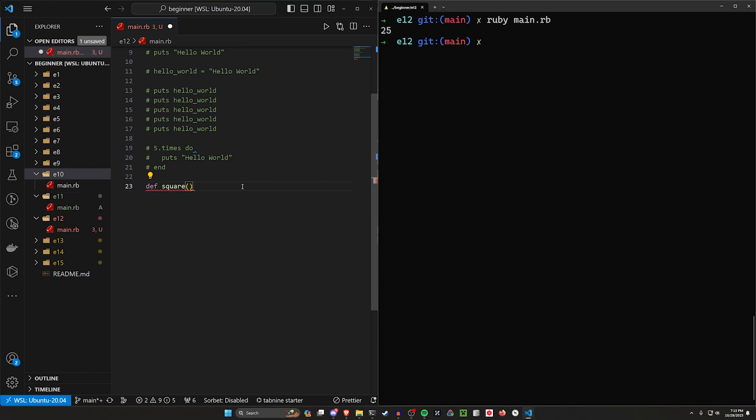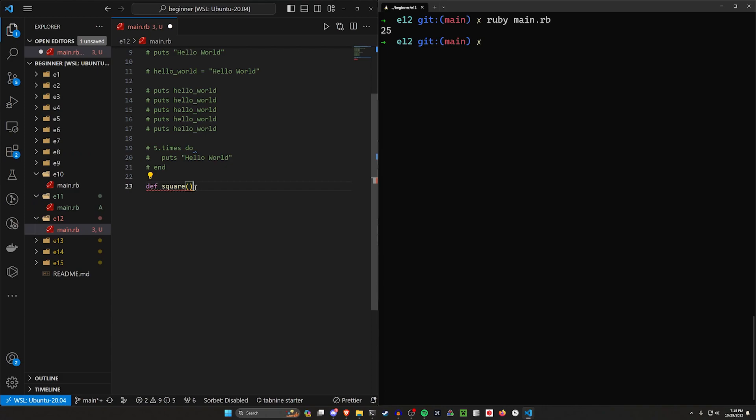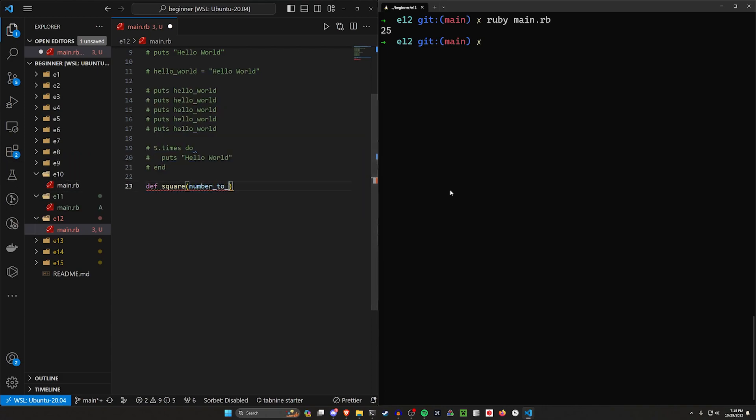It then needs to take in something. So that's going to happen inside of these parentheses. In these parentheses, we're going to take in some type of number. We'll say number_to_be_squared.